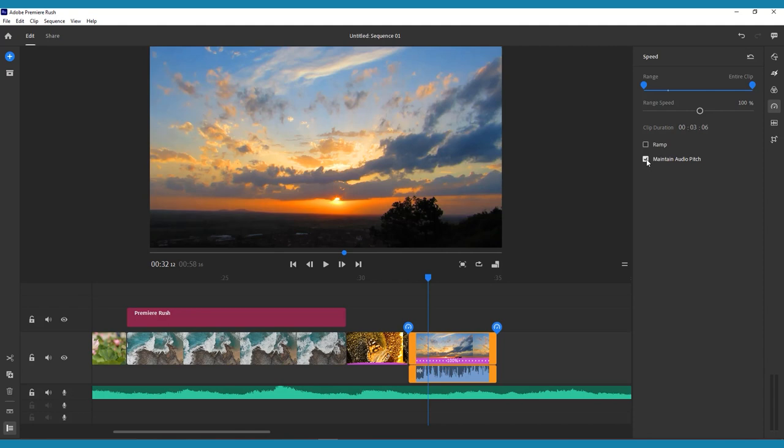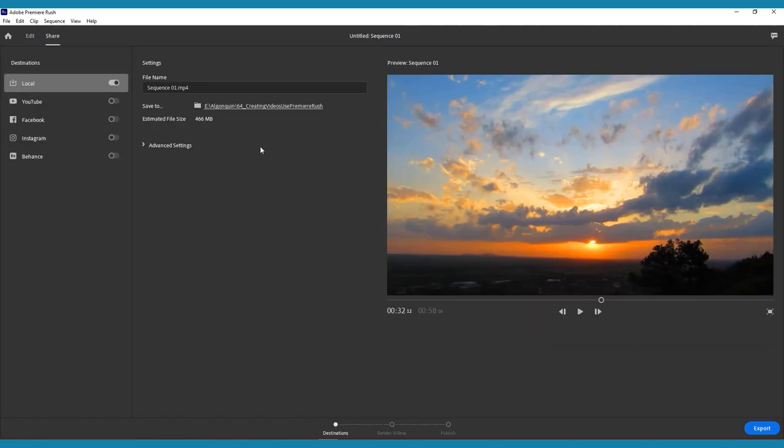Once you've explored all the editing features of Adobe Premiere Rush, and you're happy with your video, it's time to export. To do that, click the Share tab on the very top menu. Here you can save your video to your device or directly to social media, or both at the same time.